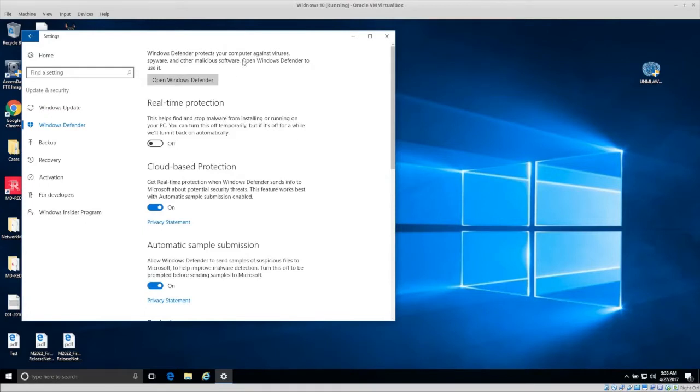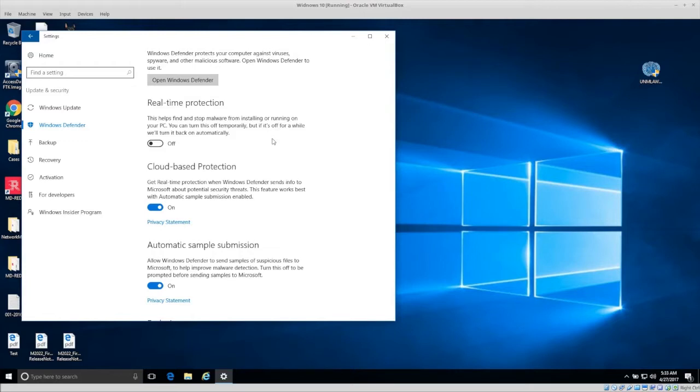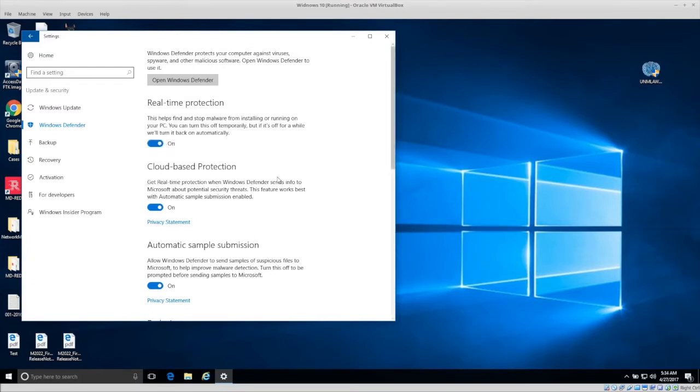So one thing you need to turn on is real-time protection. And I've turned it off because I was doing some testing with malware. And even though I don't have a third-party antivirus installed right now in this virtual system, Windows Defender kept finding malware that I was intentionally trying to install on this computer. So anyway, turn on real-time protection for Windows Defender.